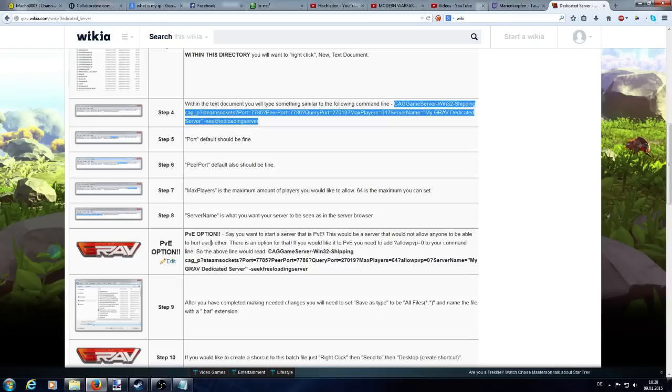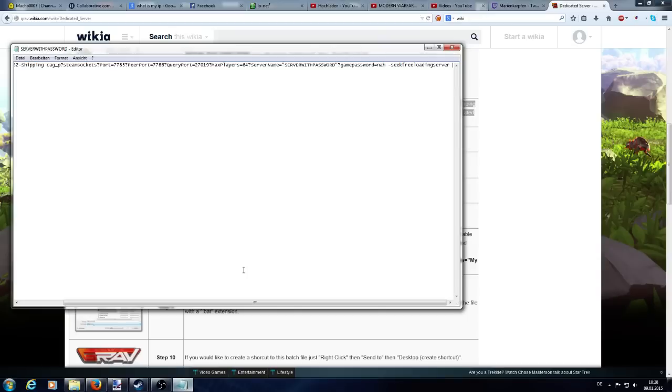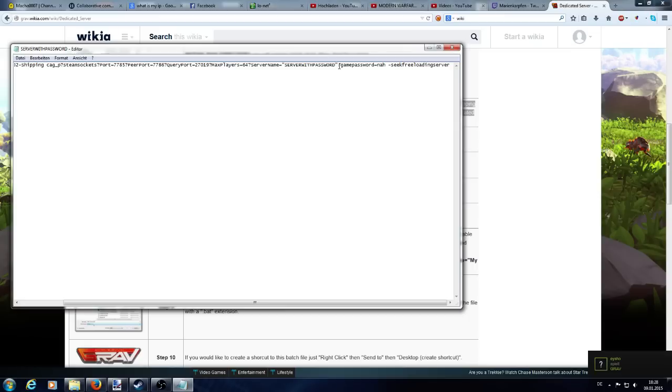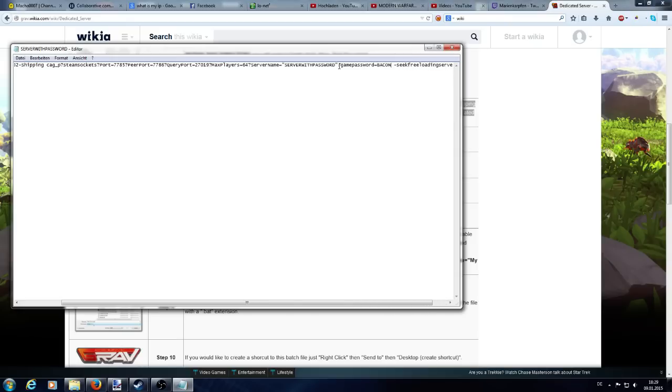But you need to add something. At the end, you will need to add this little line. You need to put a question mark behind your server name, and then you need to place game password is and then you set your password here. I choose, for example, nah. I can choose bacon or something, but I keep nah.